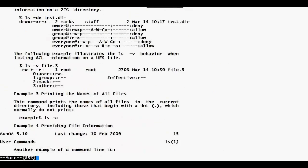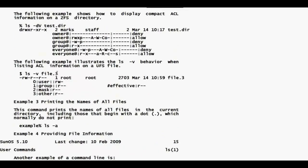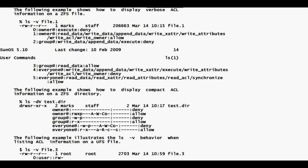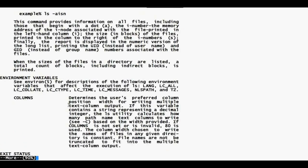People think that Unix is difficult to learn but it's not. You don't have to memorize many things — everything is there in the system. The man pages explain everything, so you don't have to remember anything.